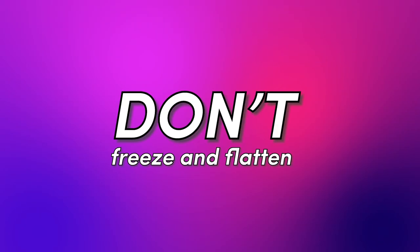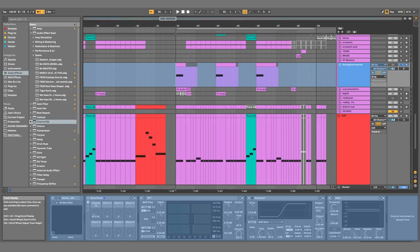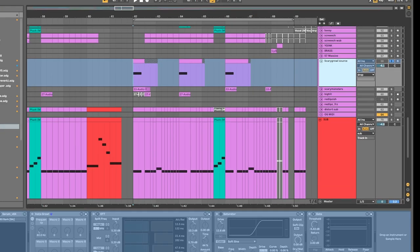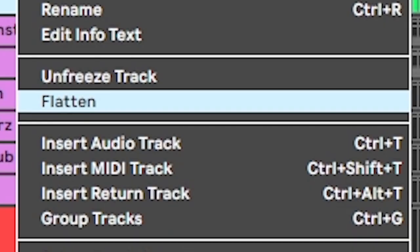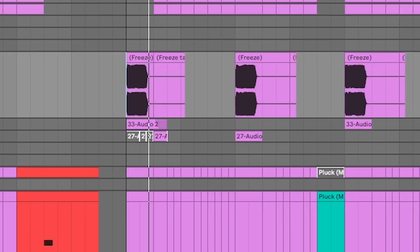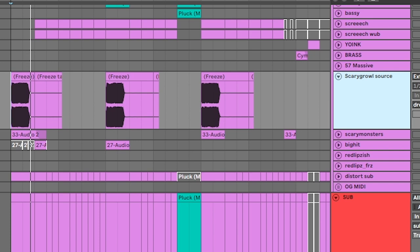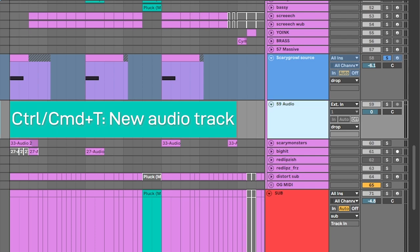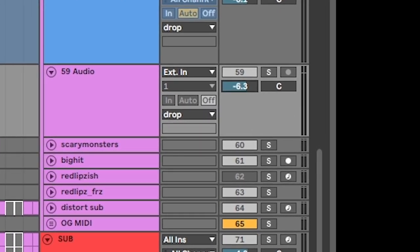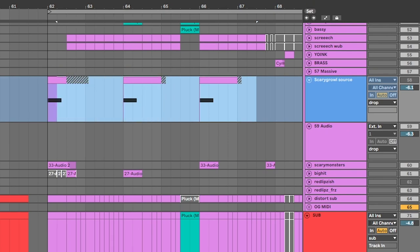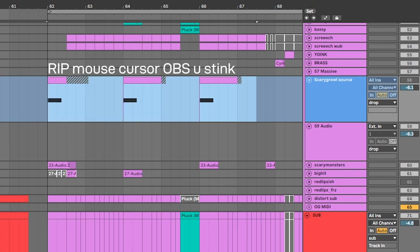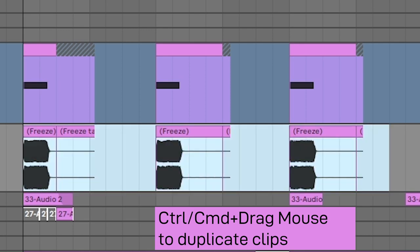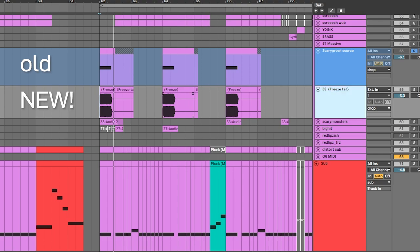Number two: don't freeze and flatten. Some people will turn it into audio by right-clicking and hitting flatten, but what happens if you want to change the original thing? Let me show you a better way. Just create a brand new audio track, match the volume so that we don't get ear-blasted, and you can just select the MIDI, hold Control or Command to duplicate, and drag it down. And look at that — you got a version of whatever you made right there.